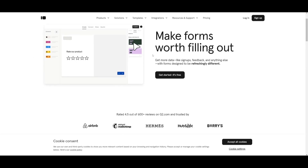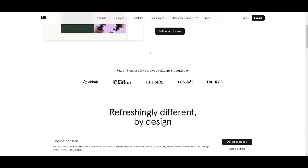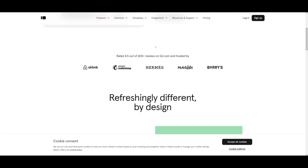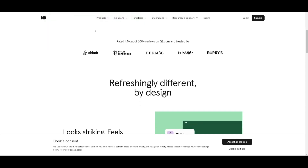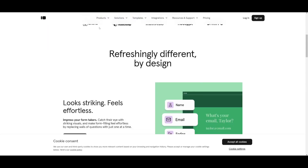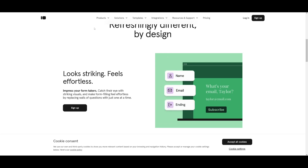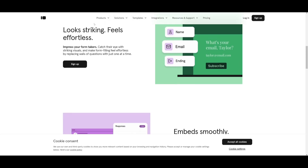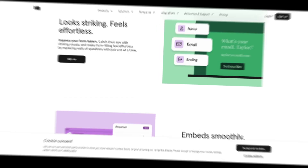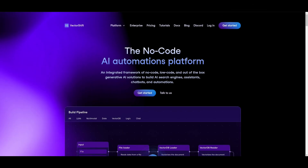What I'm going to accomplish in this video is automating a Typeform. A Typeform is a basic interactive form where you can collect data from sign-up pages or feedback pages. What we're going to do is automate the Typeform so that whenever someone submits an inquiry, the AI agents deployed from VectorShift will automate a response back to the person who submitted the form.